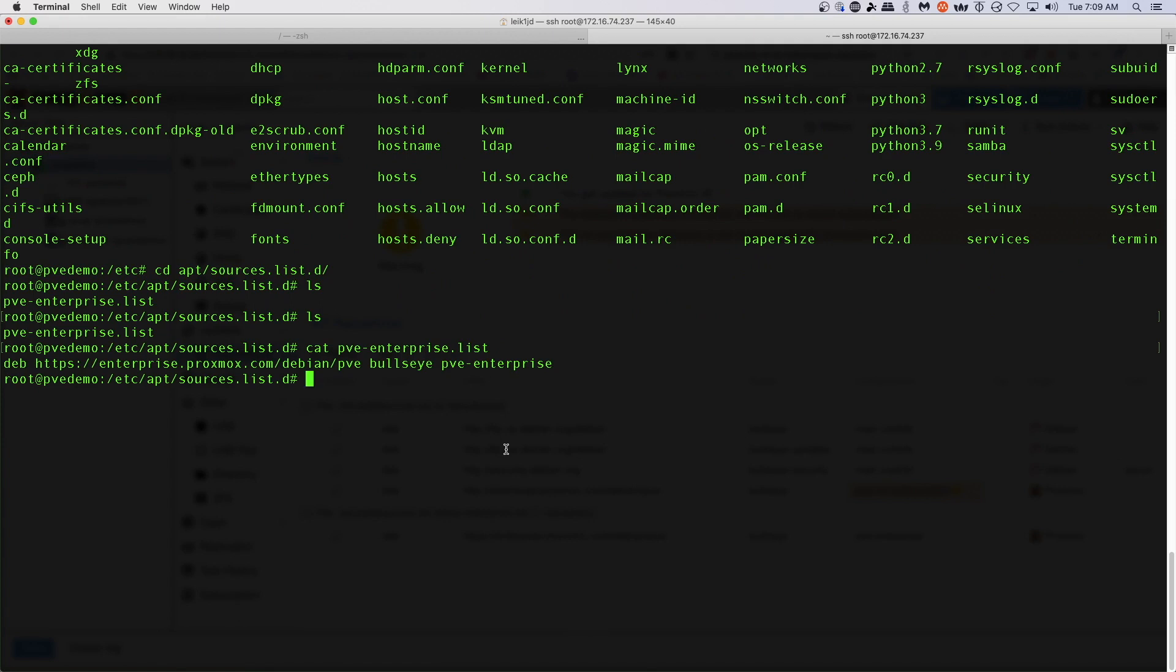So we can safely remove this. It's well documented online if you ever need to add it in or you're adding a subscription. There's plenty of documentation available to do this. So we're just going to say rm pve and hit tab, and we're going to take that off. And there, as you can see, it's gone.